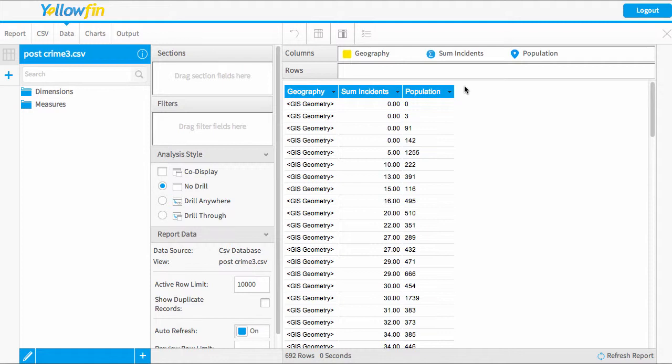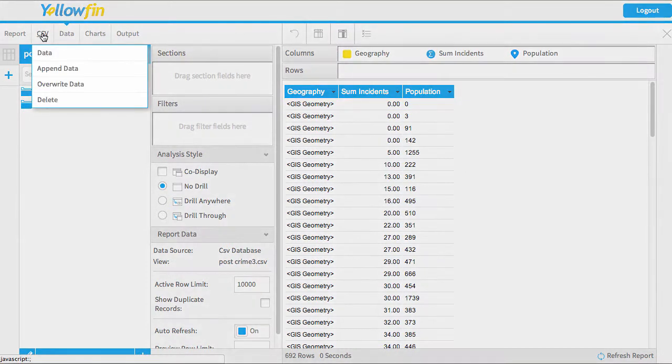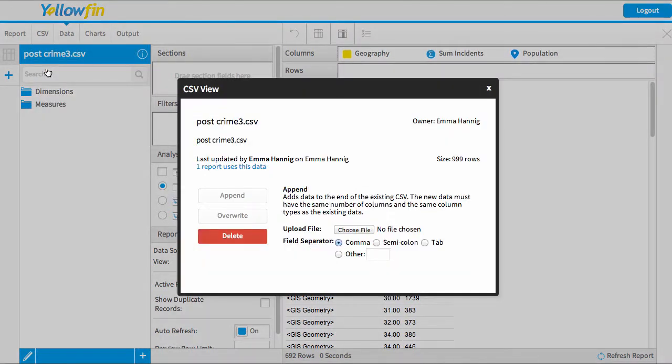So to do this I need to click on the CSV option and I'm going to click on append data.